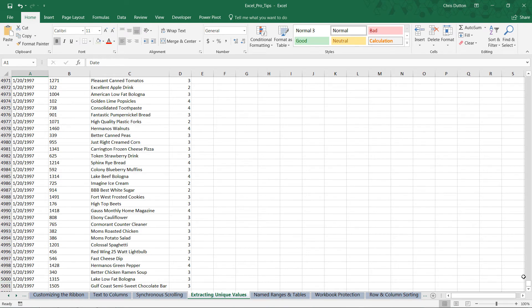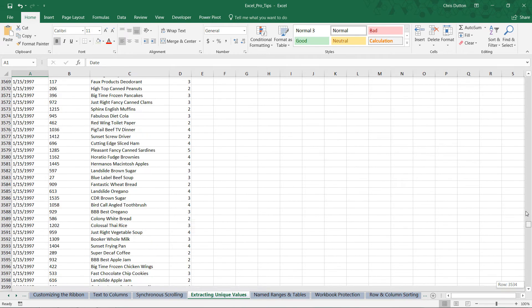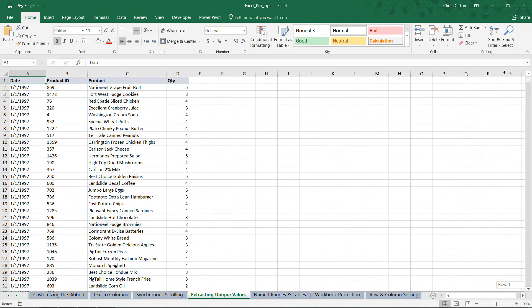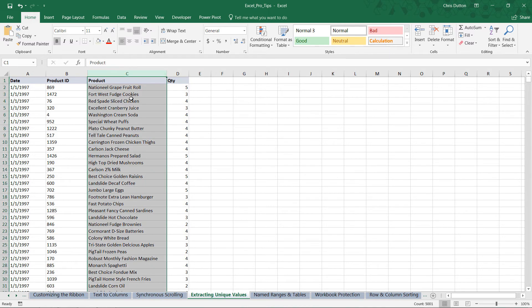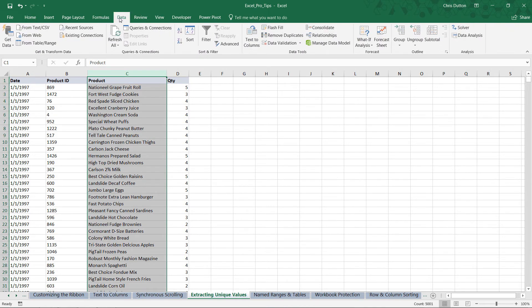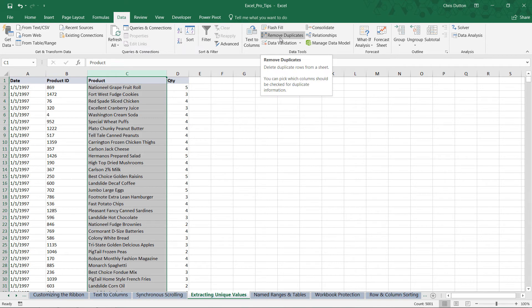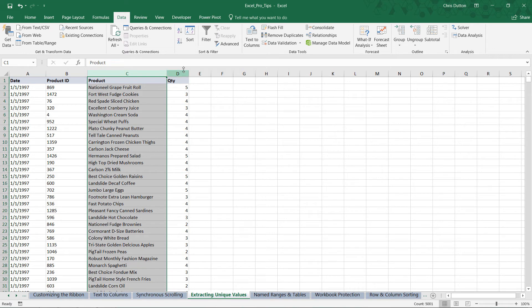Now the task is to turn that product list into a list of just uniques. I want to know only the list of unique products that sold during this time period. We can select column C, head to our Data tab, and you might be tempted to use this remove duplicates button. But remember, that's going to remove those duplicates in place, and we don't want to do that because we want to keep the quantities, keep the product IDs, and keep this transactional tabular dataset in place and intact.